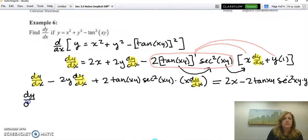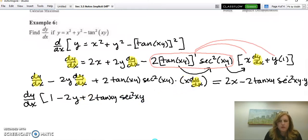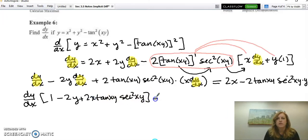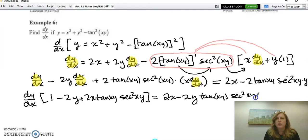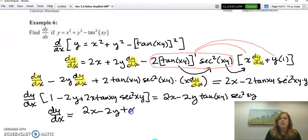Factor out dy/dx: dy/dx times (1 − 2y + 2x·tan(xy)·sec²(xy)) equals 2x − 2y·tan(xy)·sec²(xy). Bringing the x and y to the front of their respective terms makes it easier not to lose them. Then divide both sides to solve for dy/dx — your hand will feel like it's falling off, but the process is straightforward.